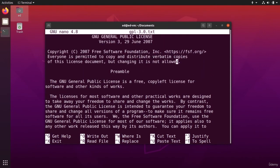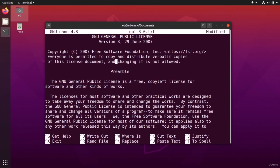and let's say that I'm going to put and changing it is allowed.